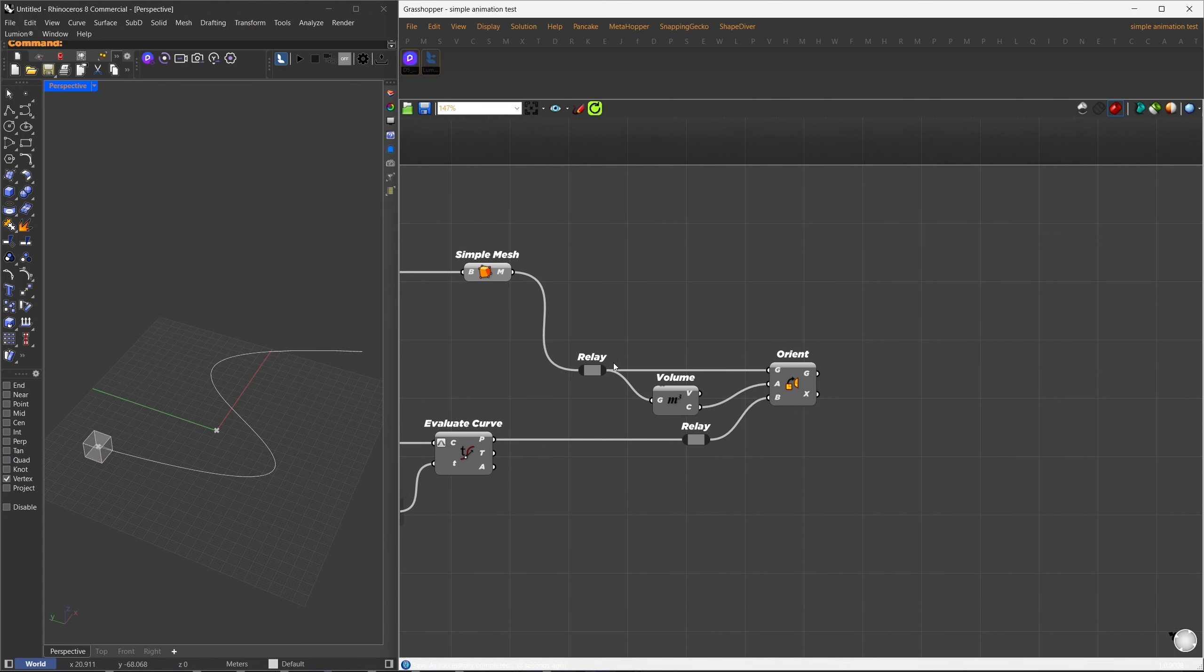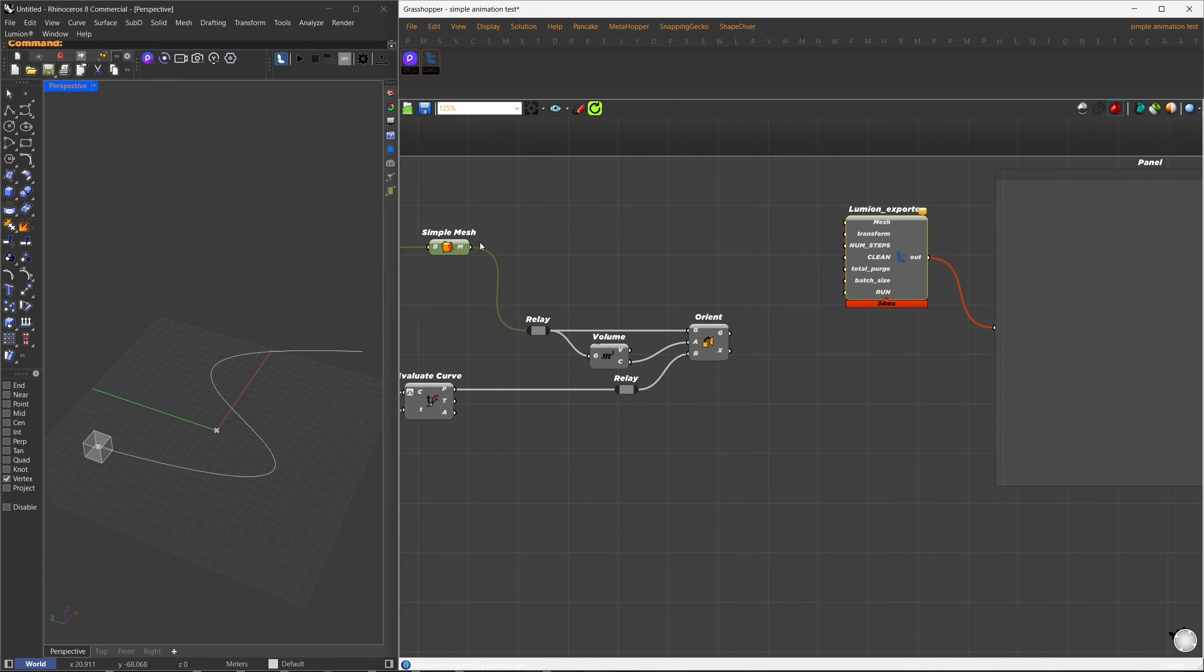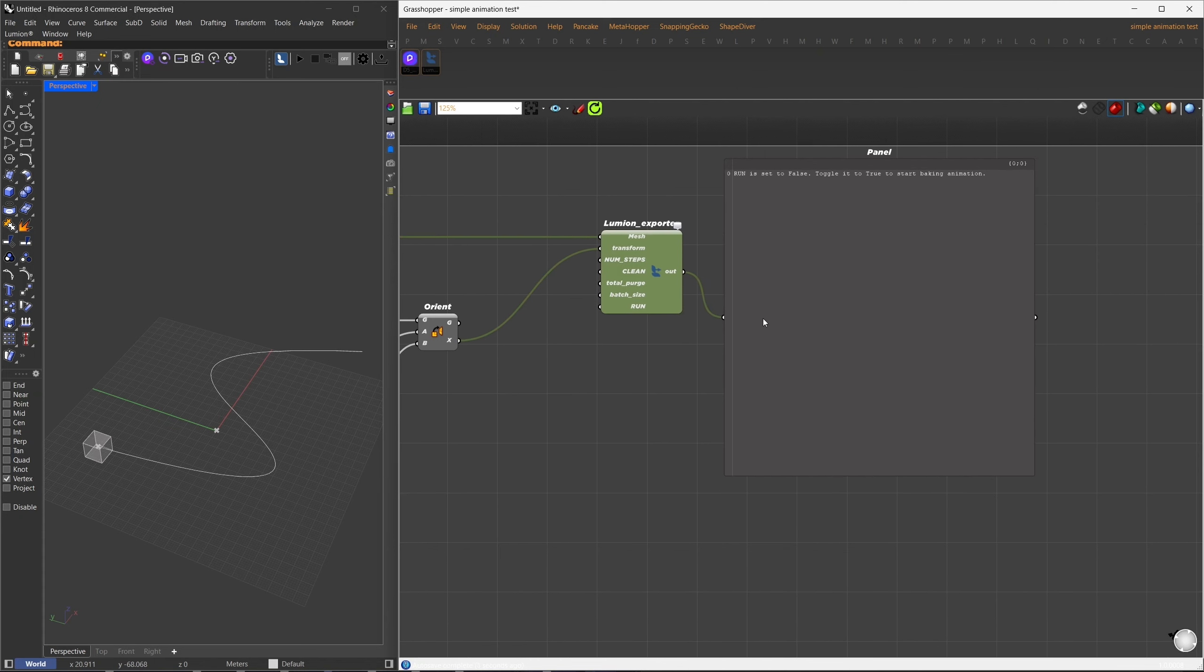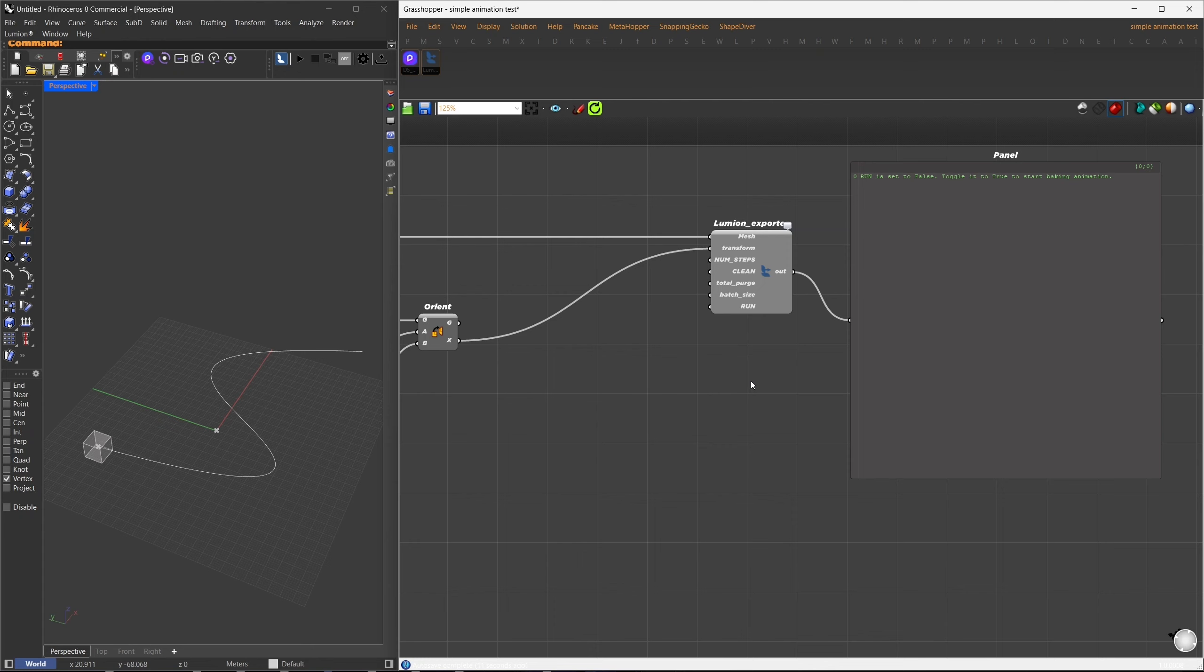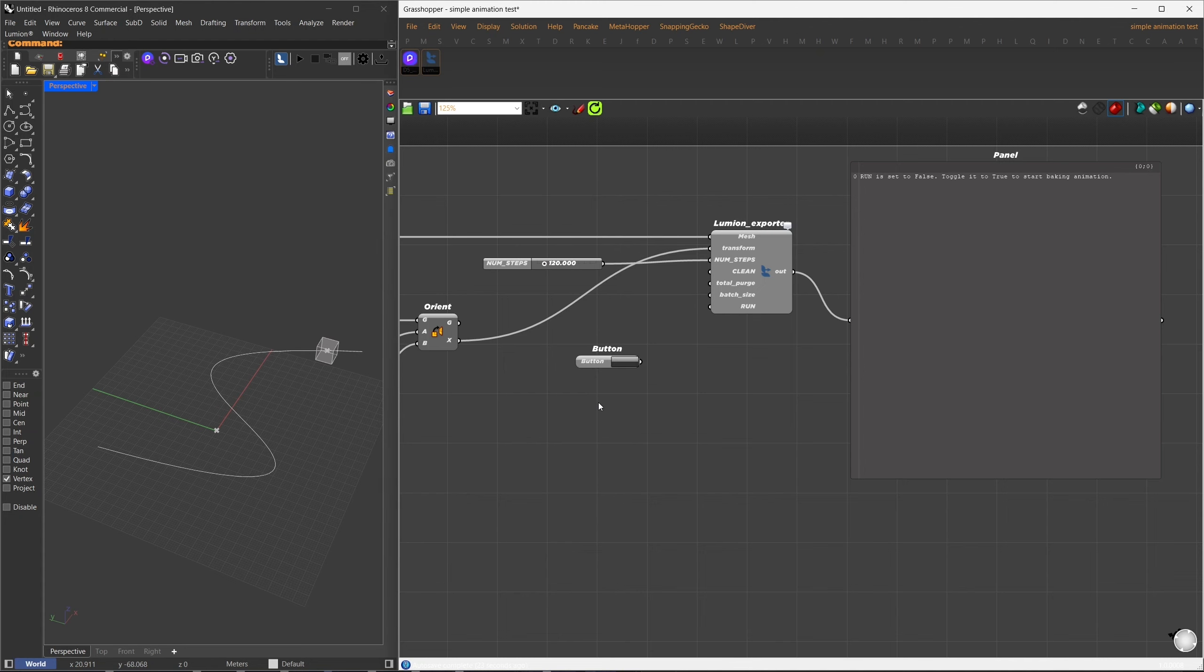Now, let's export this animation. First, I'll bring in the Lumion exporter from the previous installation section. Connect a panel to the Out output to monitor the process. For the export setup, connect the original mesh, before any transformations, to the mesh input, and the transformation matrix from the Orient component to the Transformation input. You may see a warning indicating that the Run toggle needs to be set to True to initiate the export. Let's go over the remaining inputs. The number of steps defines how many keyframes are exported. For example, if I want a 5-second animation at the default frame rate of 24 frames per second, I'll type 5 times 24 in the search bar, giving us 120 frames in total. Next is the Total Purge option, which deletes any temporary files used during the export.